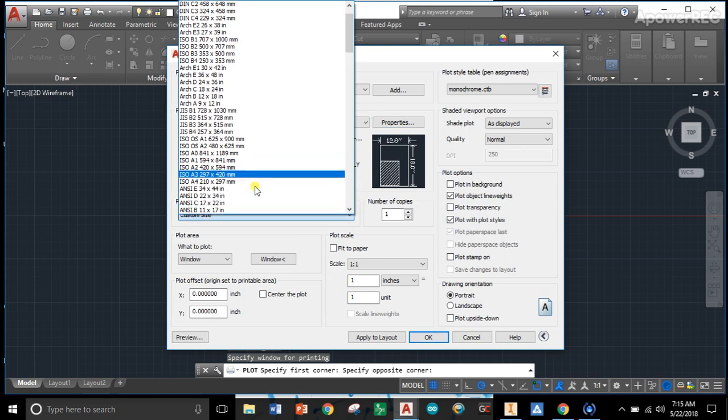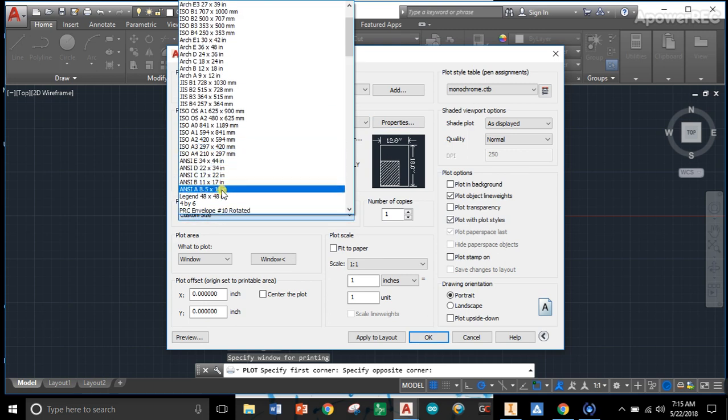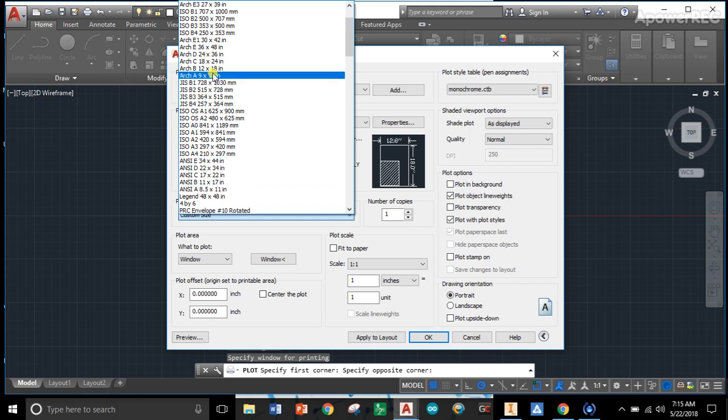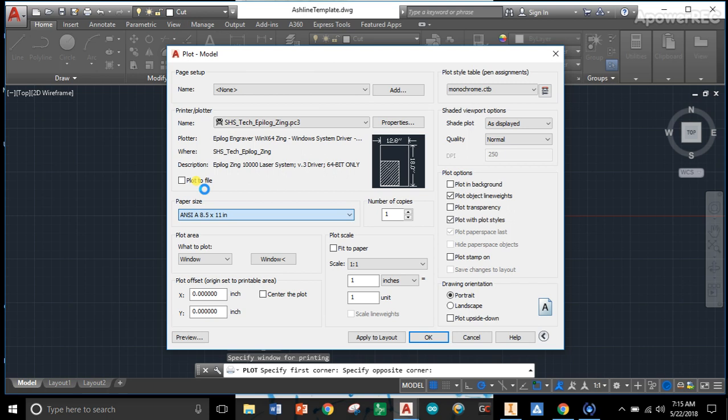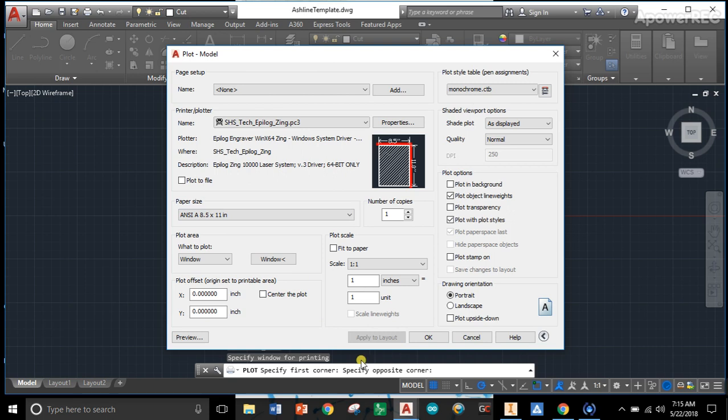We need to slide down and find ANSI A, not to be confused with Arch A, but ANSI A, which is an 8.5 by 11, just a typical sheet. We're going to hit apply to layout, and then we're going to wait.